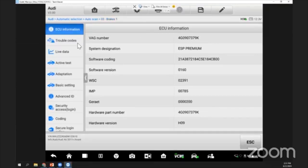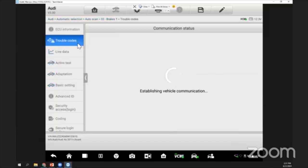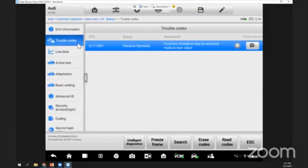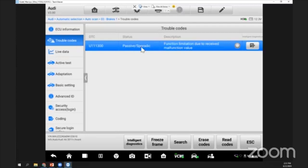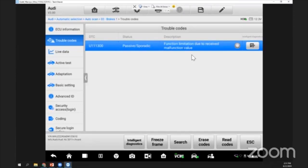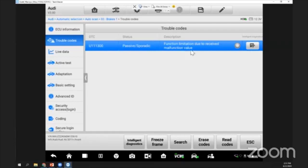The next one is the trouble codes. From trouble codes here we can know - is this fault code a history fault, a passive fault, or an active fault? For example, this is a passive one, and the description here is function limited due to received malfunction value and so on. For the Ultra series they have this intelligent diagnosis - that means they will teach you step by step how to perform the diagnosis. Today I will not go through this; I will go through the basic one for you guys.